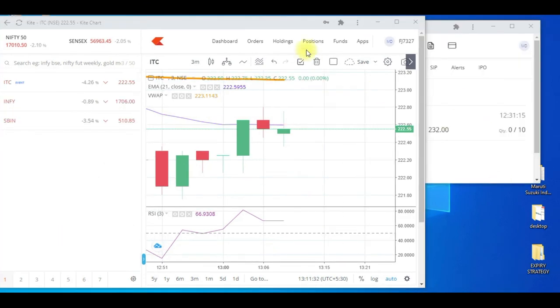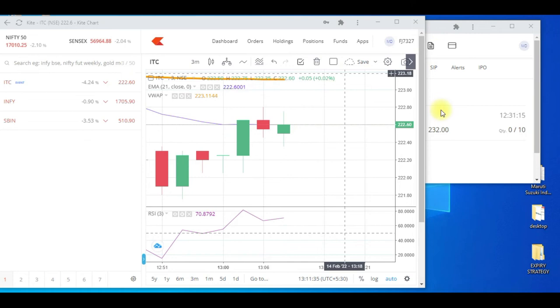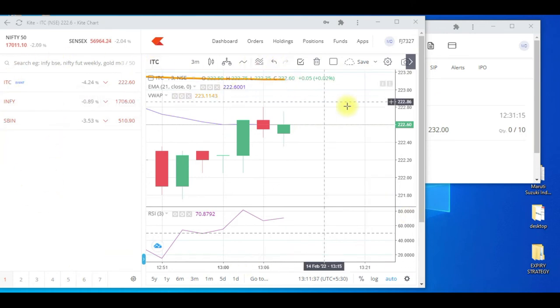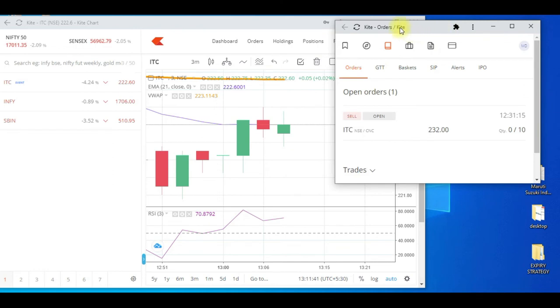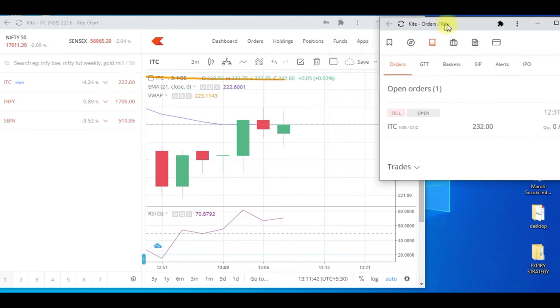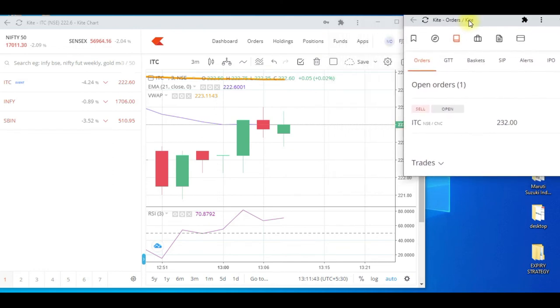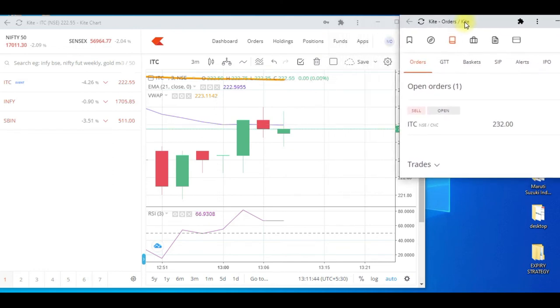Once I minimize both screens, I have this screen which I've customized to size. I take the Orders tab and place it in the layout.